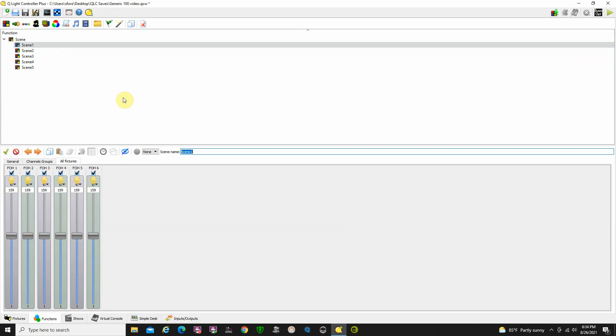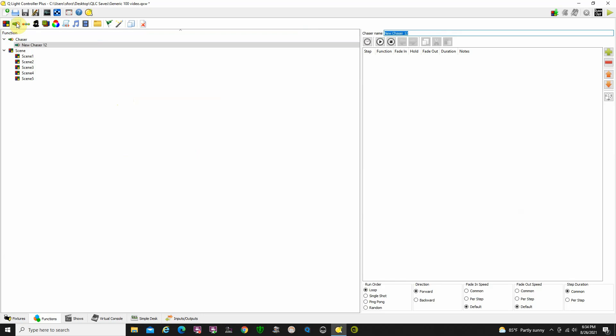There's some steps to this first. We've got to create what we call a chaser, and they call it a chaser but it's going to be a timed chaser thing which is basically a cue list. Because remember, this program is designed not only for theatrical people, it's designed for people that do DJing, rock band shows and that kind of thing. We're going to go up here to the chaser button and click on a new chaser. We're going to name it Main Cue List.